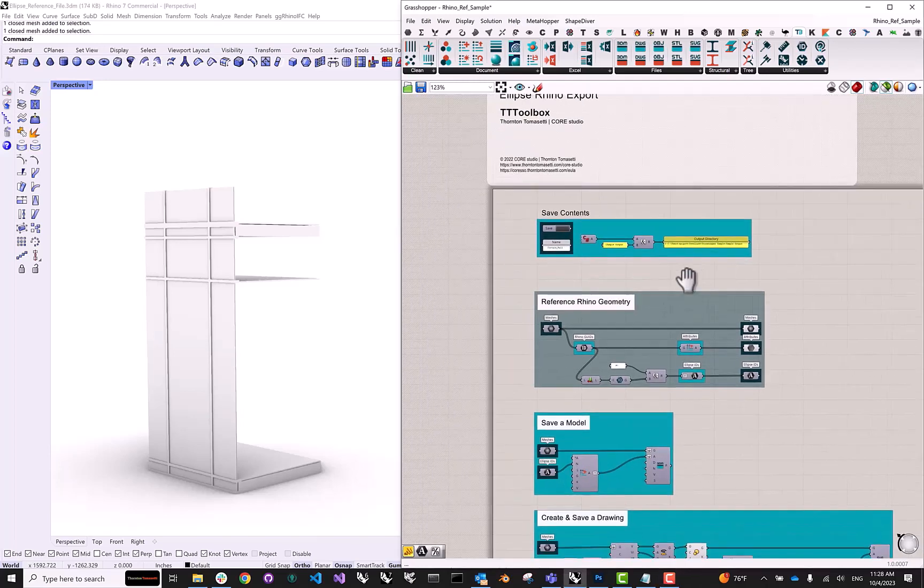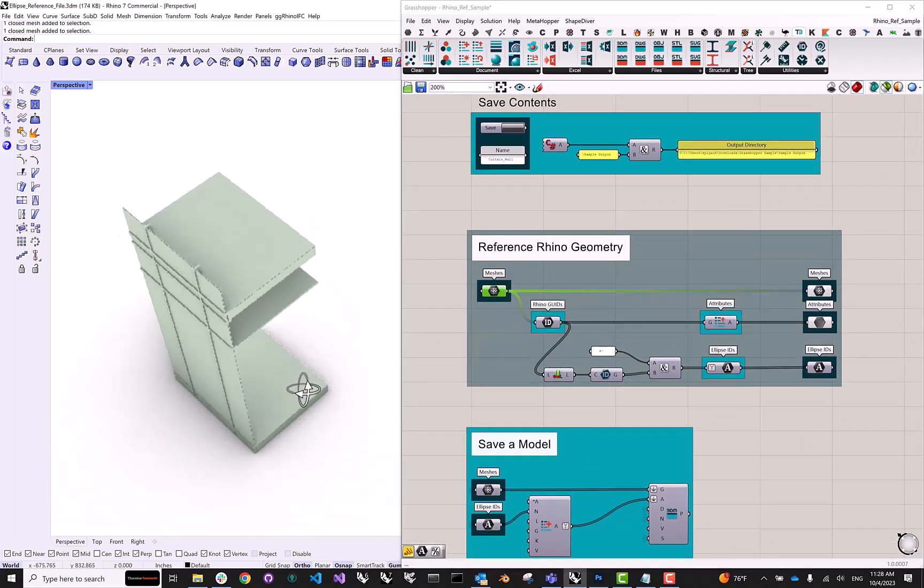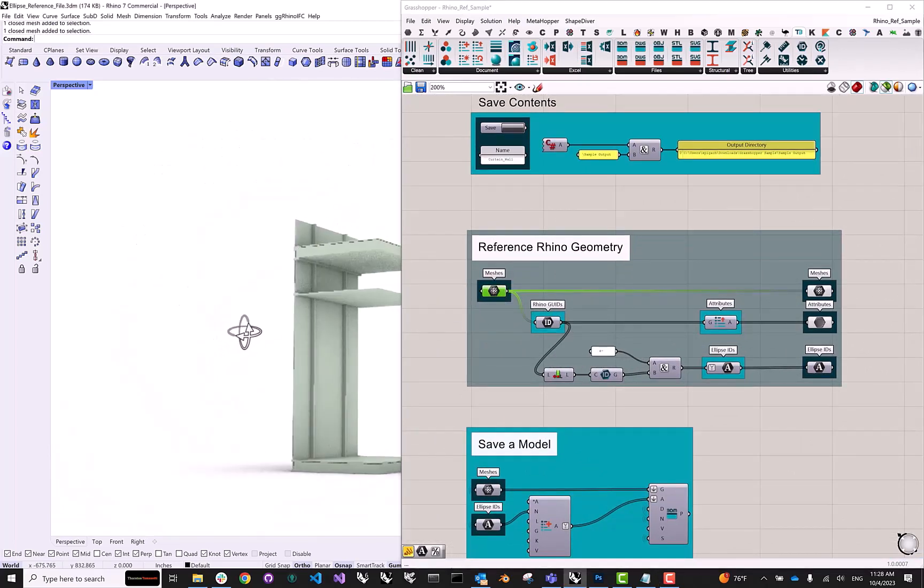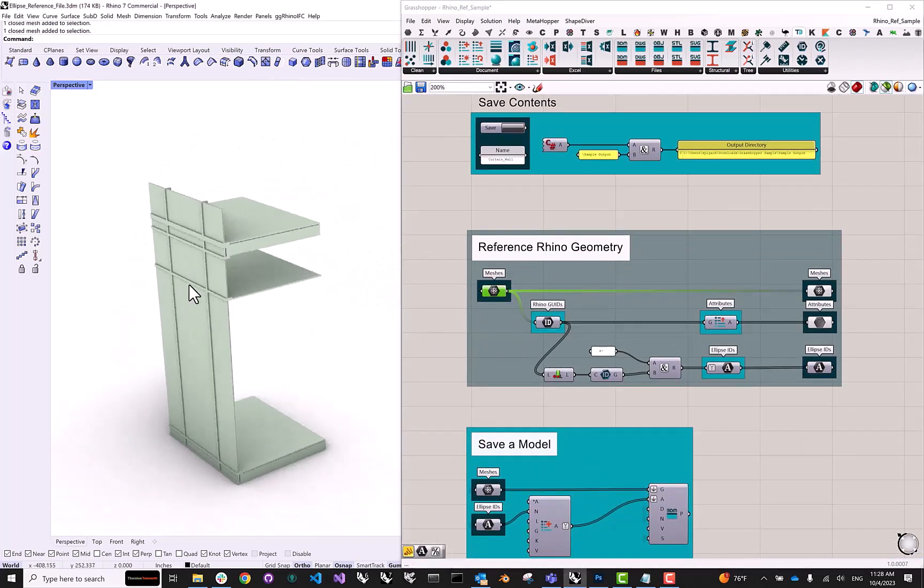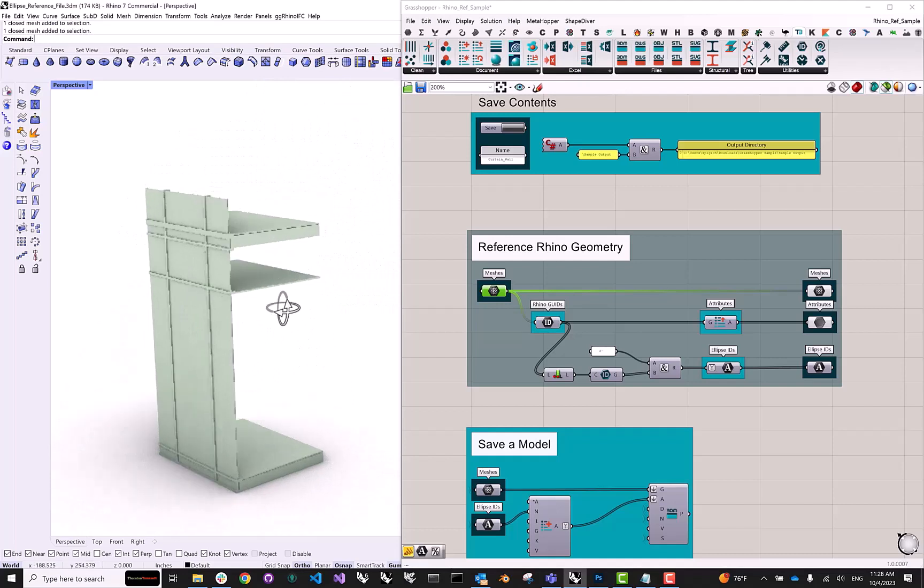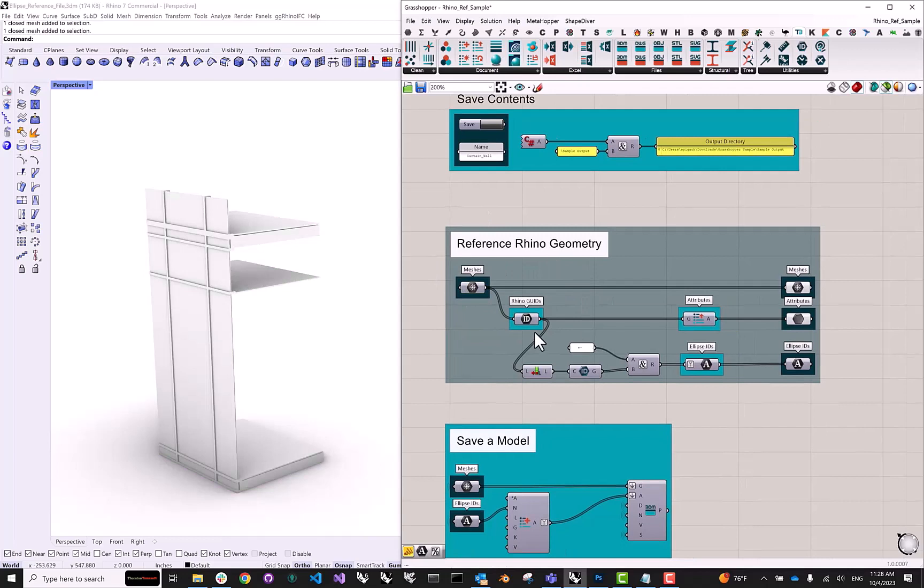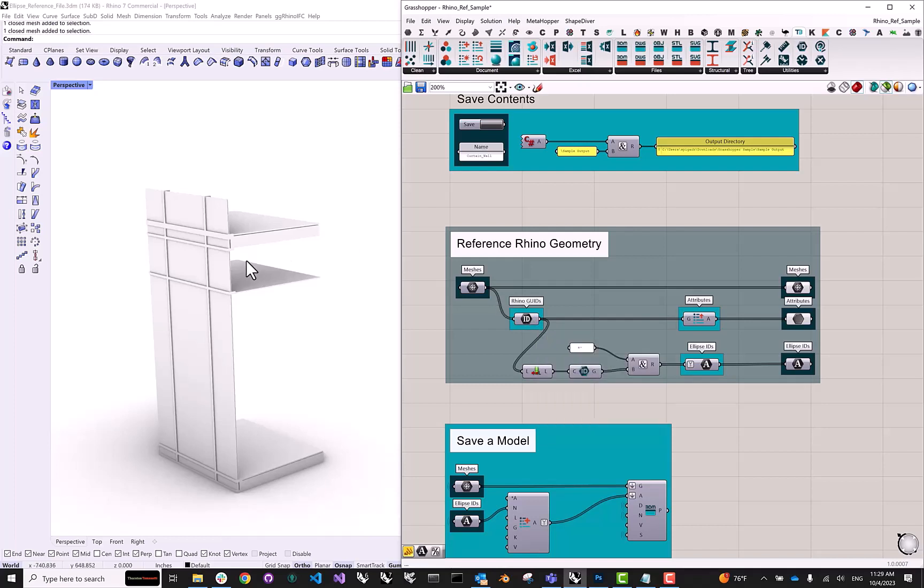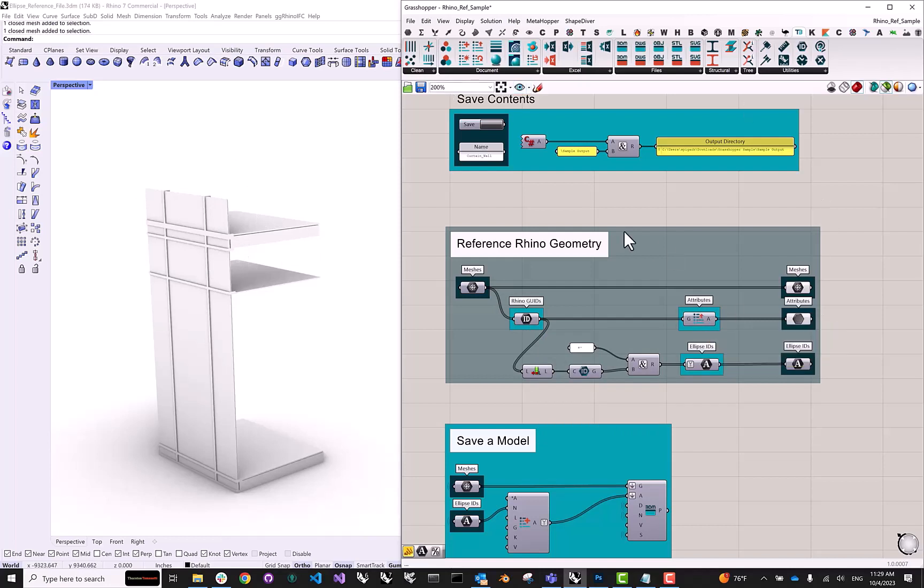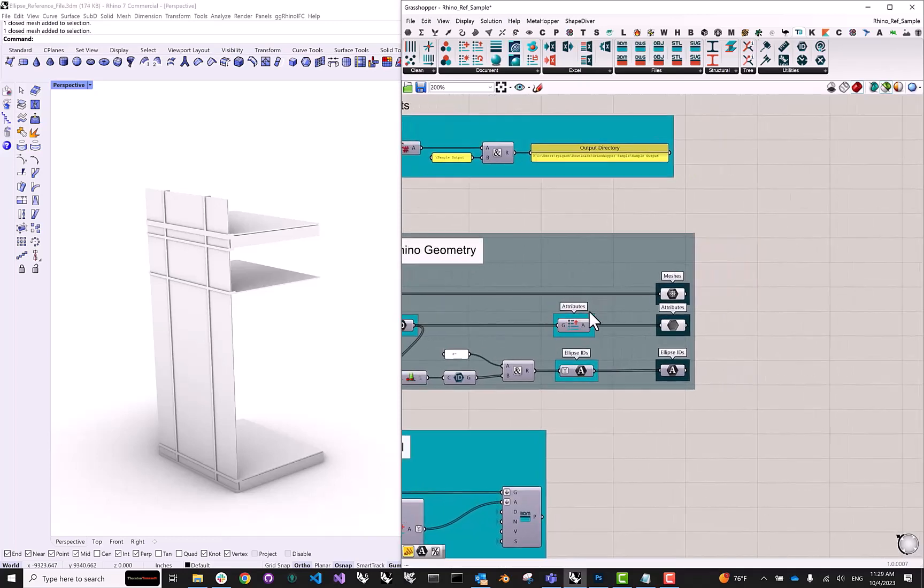So first of all, to export our mesh geometry, I have all the elements that I want to become a part of my Ellipse 3D model referenced inside of this mesh param. And then the next step is to extract the unique IDs, the GUIDs that Rhino assigns to every piece of geometry in the 3D document. That will allow us to extract the attributes from the geometry that we just referenced.